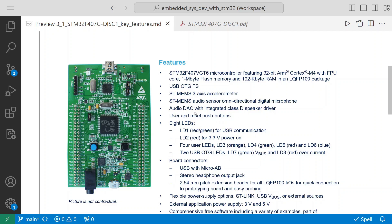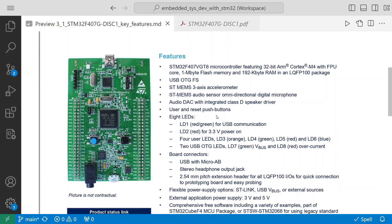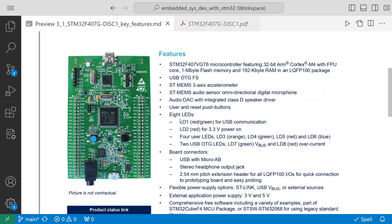Audio DAC with integrated class D speaker driver - very good if you want to develop audio applications. It has user and reset push buttons - two push buttons. Then it has eight LEDs. LD1 red or green for USB communication - this basically indicates whether the communication is okay. LD2 is for 3.3 volts power on.